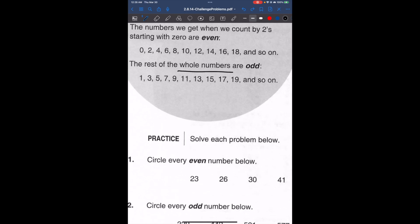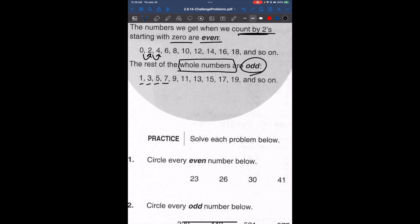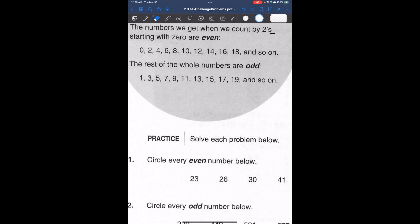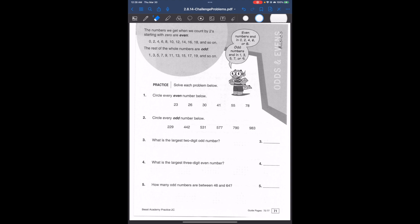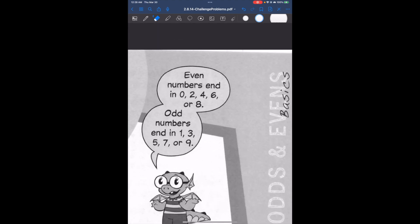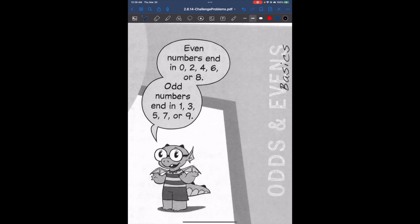All other whole numbers that are not zero and not even are odd — like 1, 3, 5, 7. A helpful trick: even numbers end in 0, 2, 4, 6, or 8, and odd numbers end in 1, 3, 5, 7, or 9.